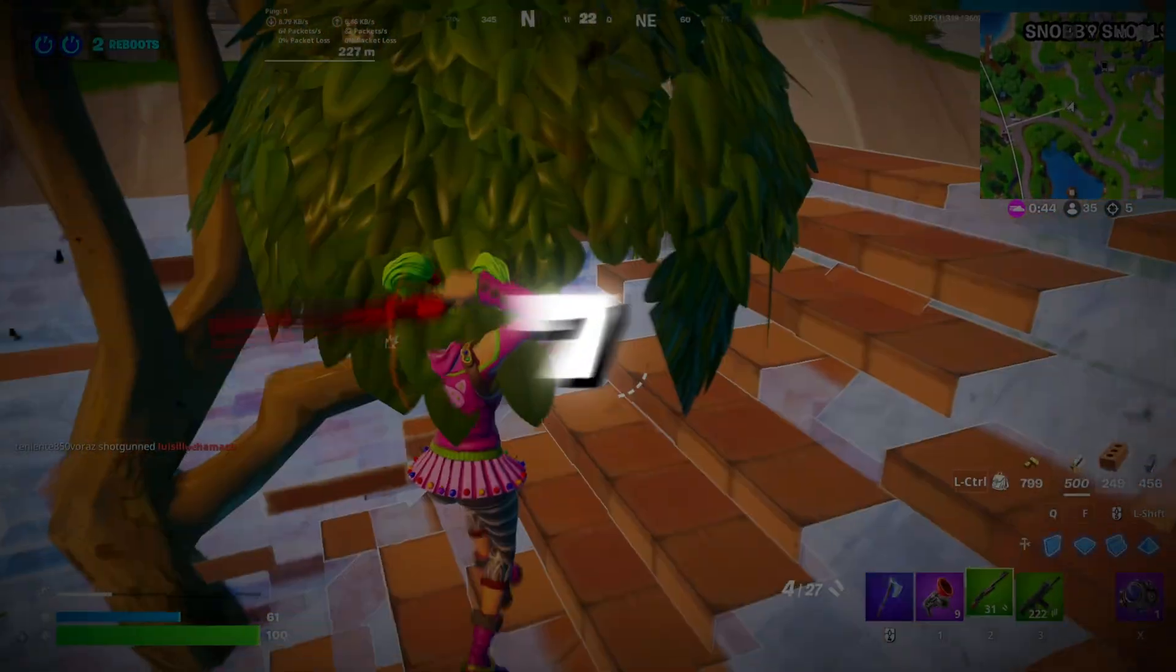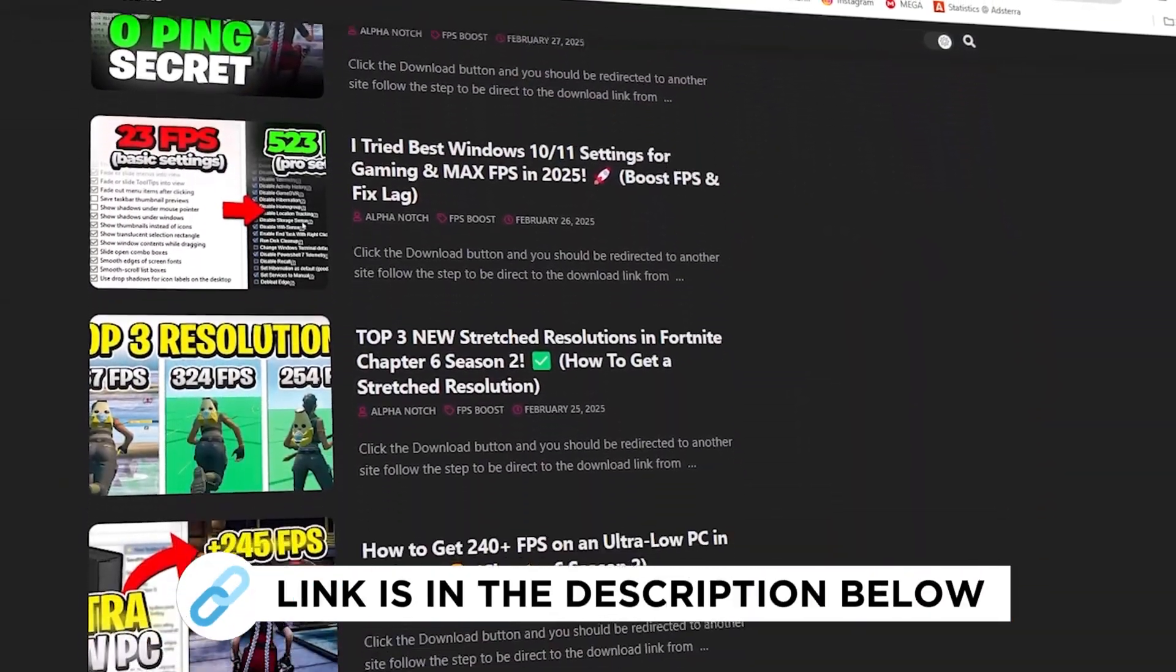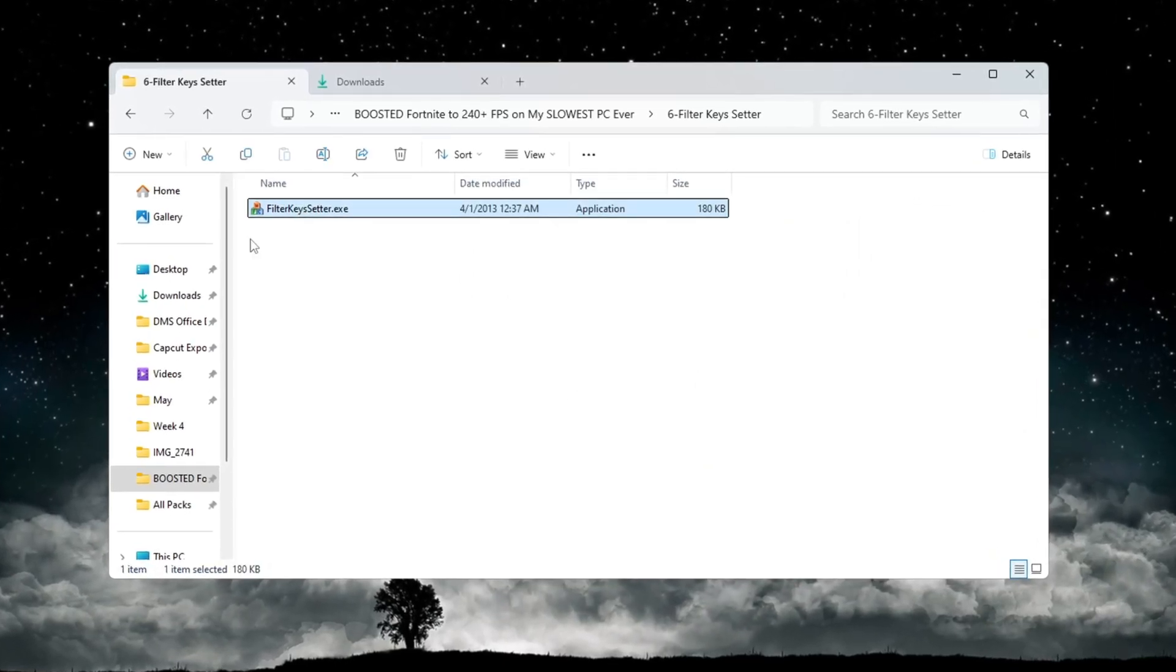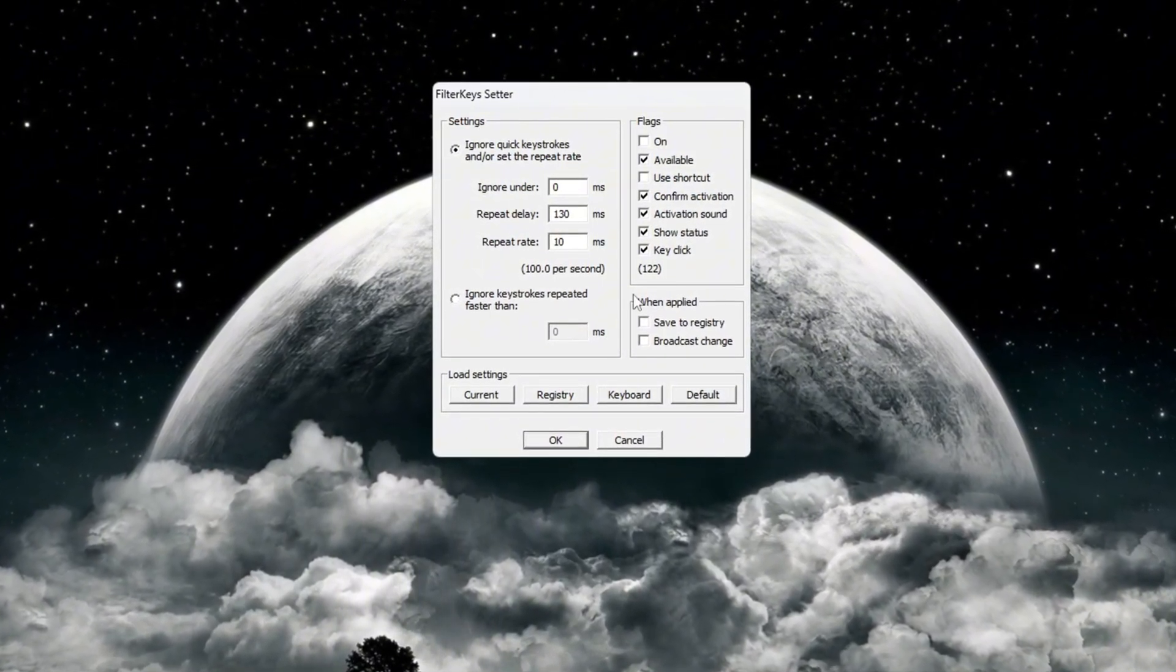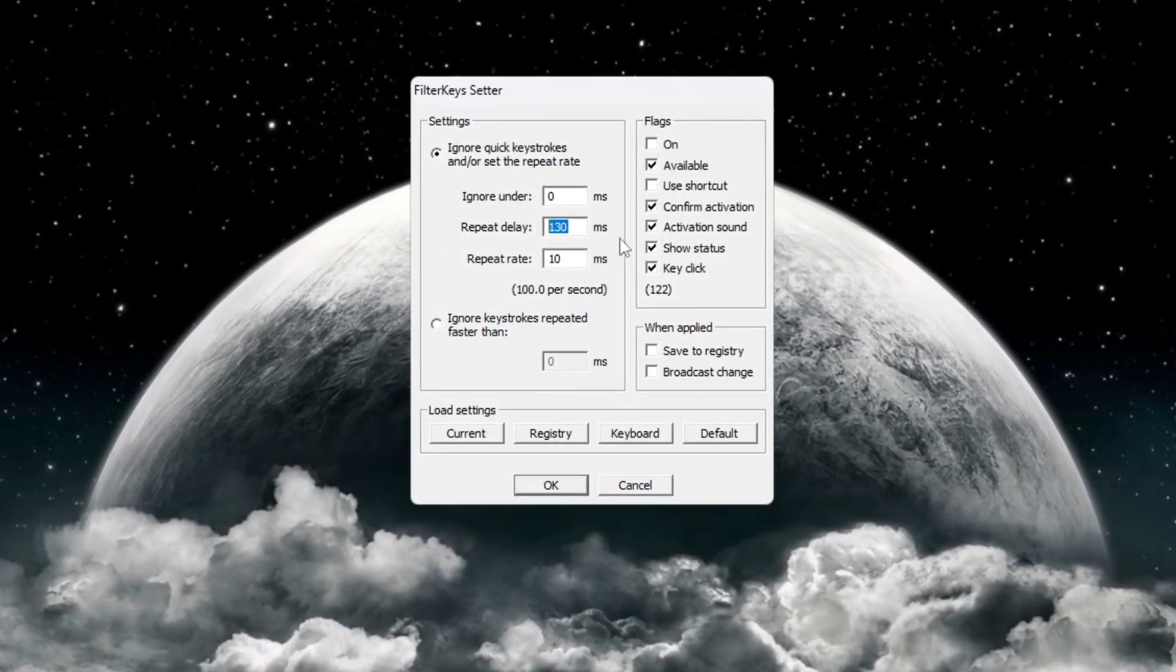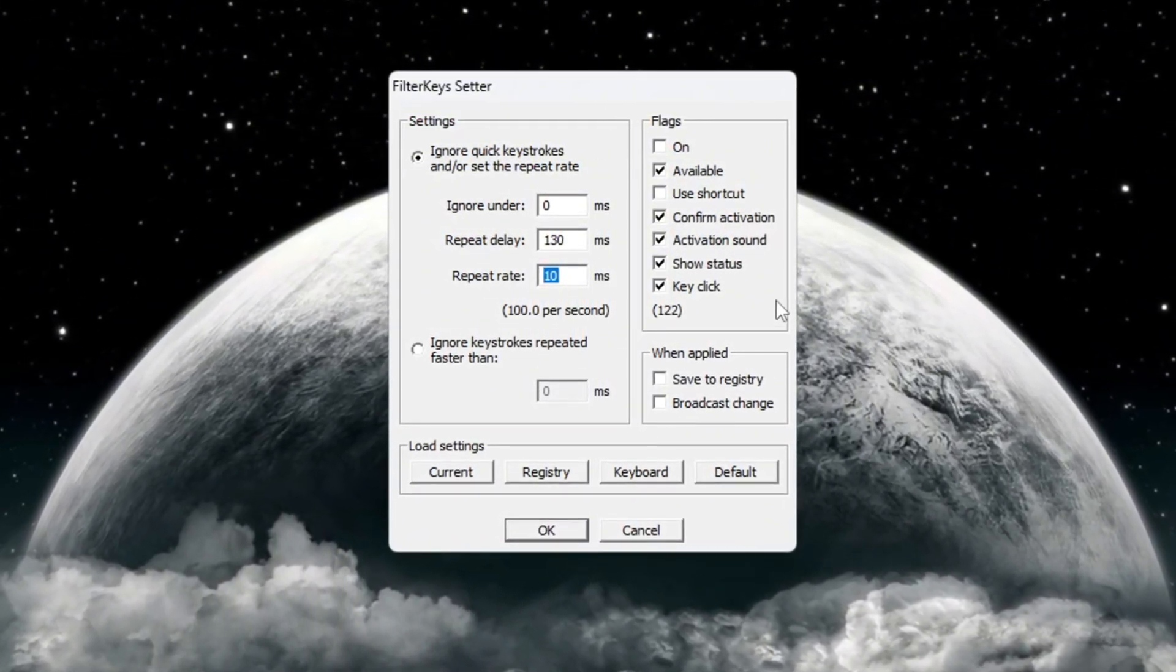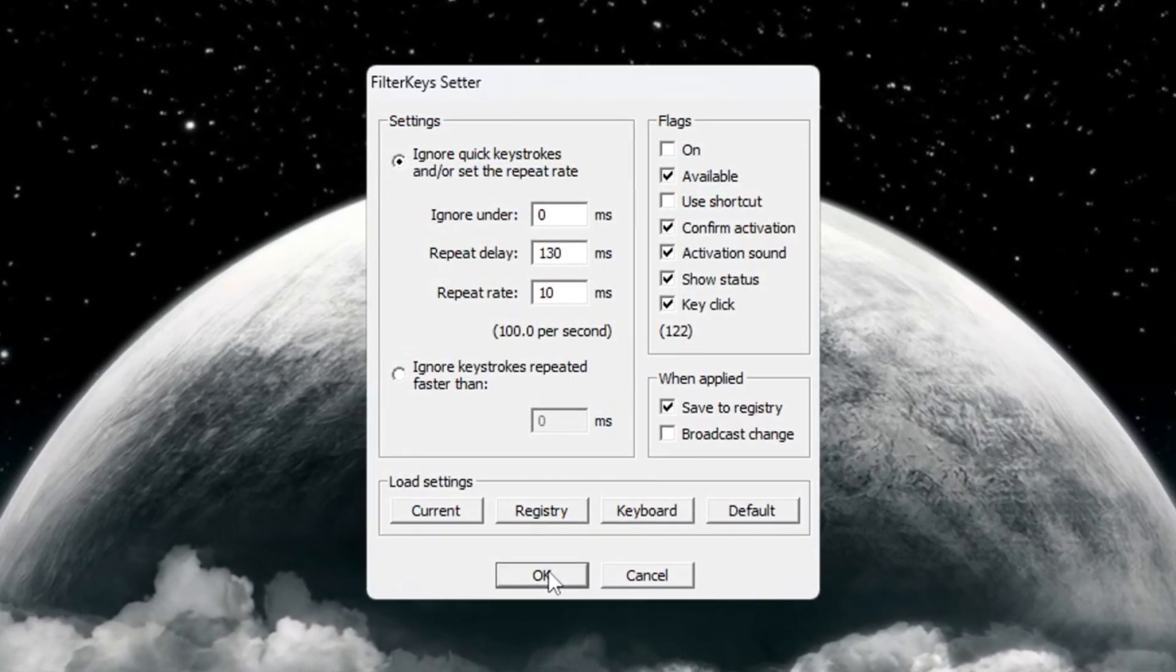Step 7: Reduce keyboard input delay using filter keys. You can get all the files I use in the pack from my official website. I've provided the link in the description. This step helps reduce keyboard delay, which means your key presses will register faster, especially in games. Open the program called Filter Keys Setter. Inside the program, change the following values: Set Ignore Under to 0 milliseconds. Set Repeat Delay to 130 milliseconds. Set Repeat Rate to 10 milliseconds. On the right side of the window, check the small box to enable the settings, then click OK. These settings will help your keyboard respond faster, which is very helpful in games where timing is important.